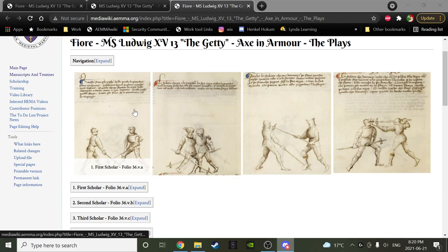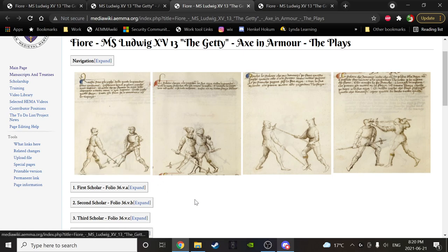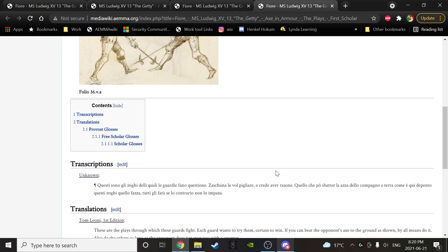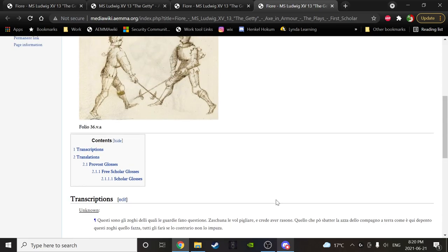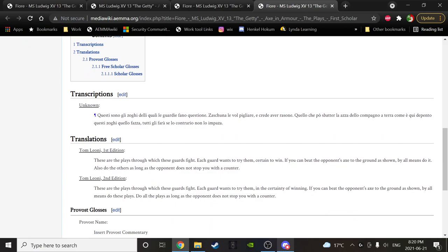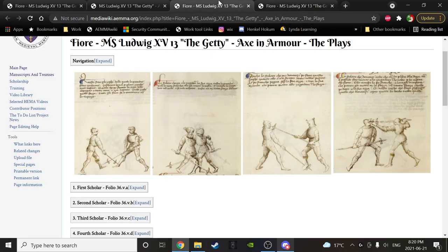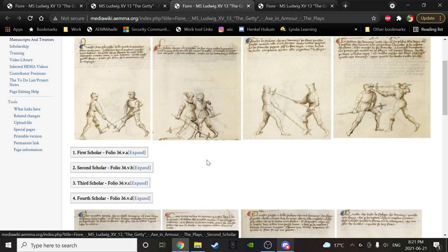The first play is folio 36VA. Notably it doesn't have a crown and is not called a master in the text. Alex reads: 'These are the plays through which these guards fight. Each guard wants to try them in the certainty of winning. If you can beat the opponent's axe to the ground as shown, by all means do these plays — as long as the opponent does not stop you with a counter.' This first sentence refers broadly to all the plays in the section.